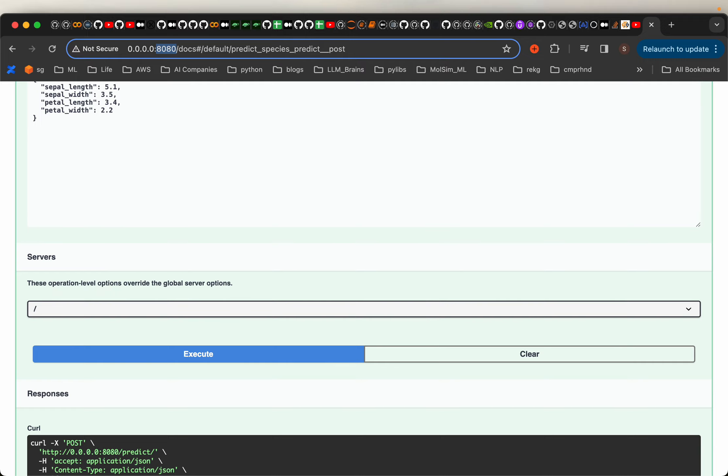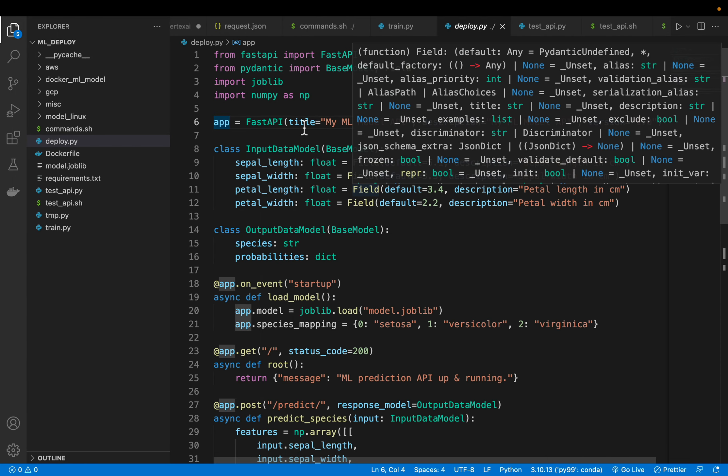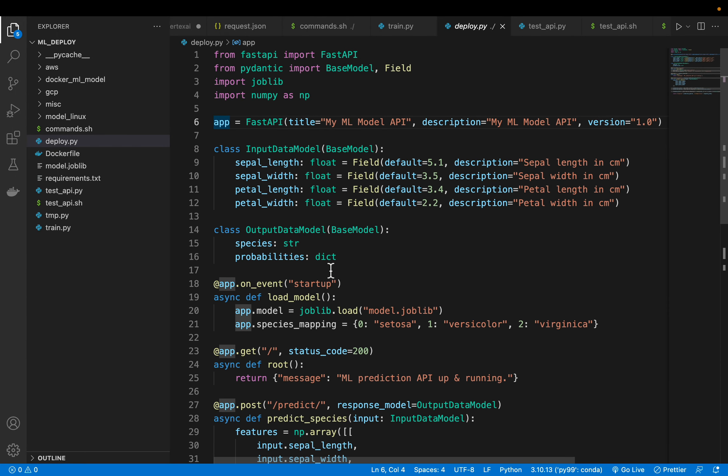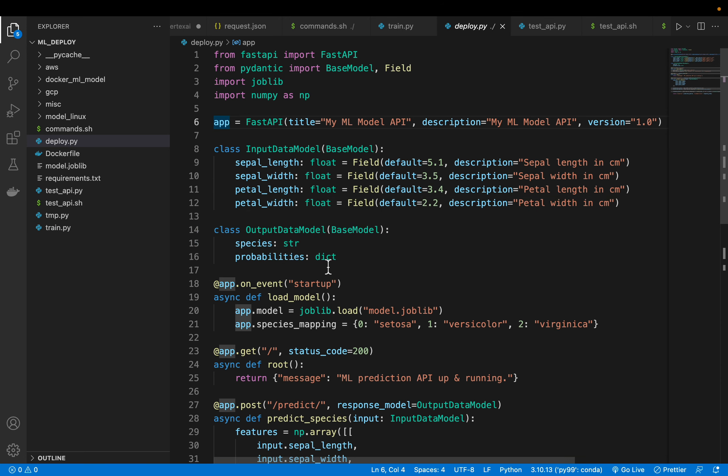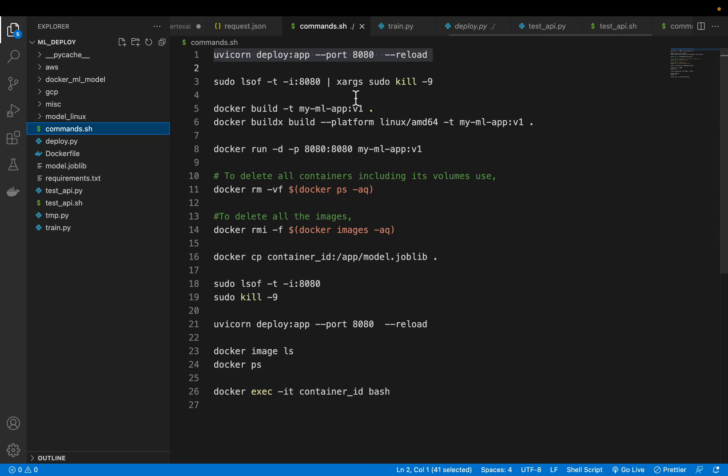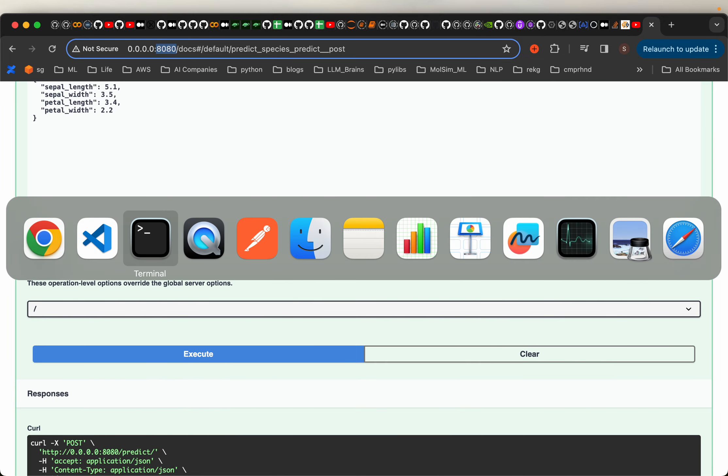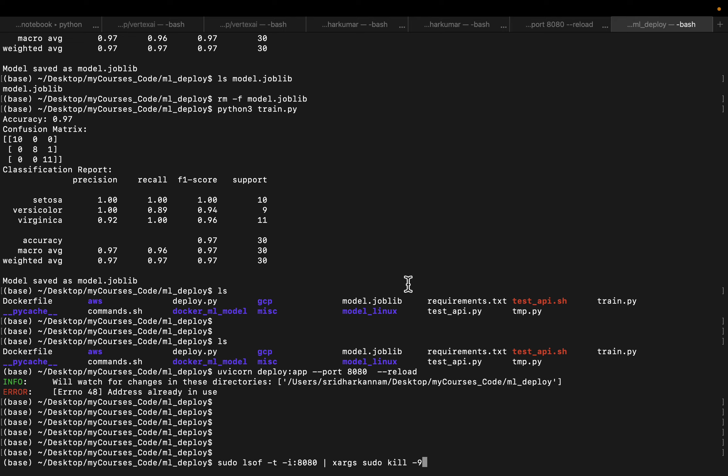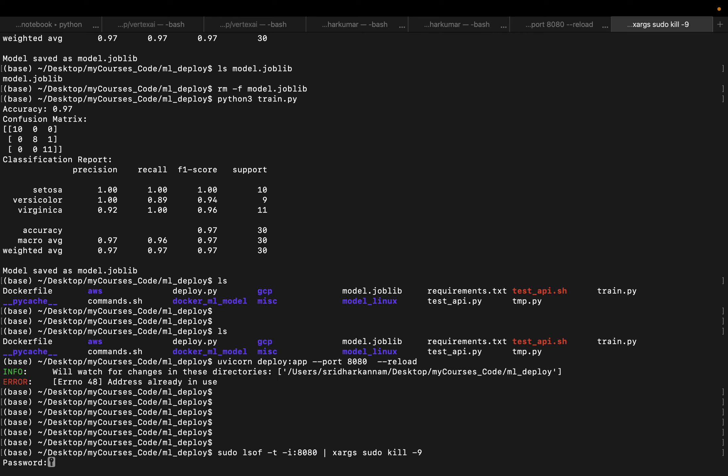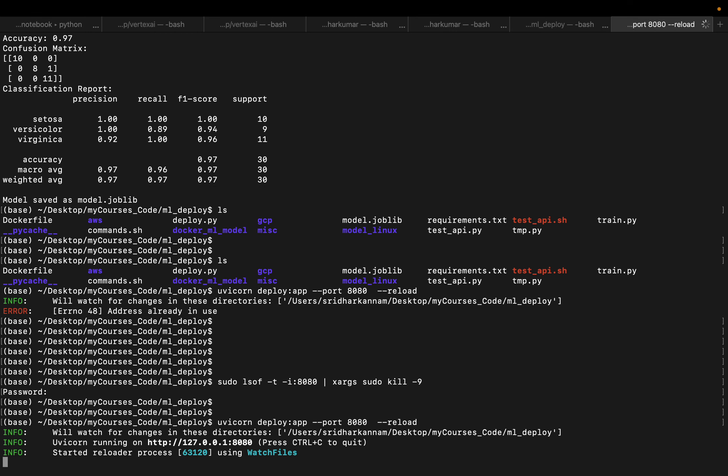Now this reload command is very useful in debugging mode. For example, if you are making any changes to our app here, those are automatically loaded. So let's free the port. So here we are finding out what is running at port 8080 and we are killing or freeing that port. So now the port is empty. Now we can deploy the model to the same port.